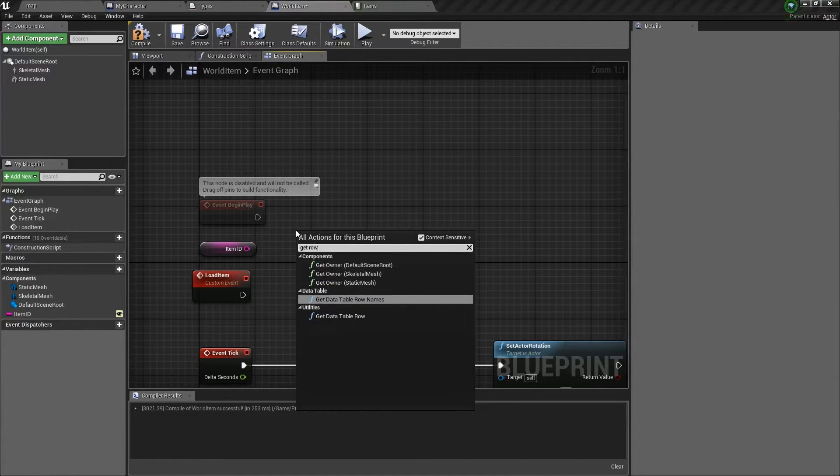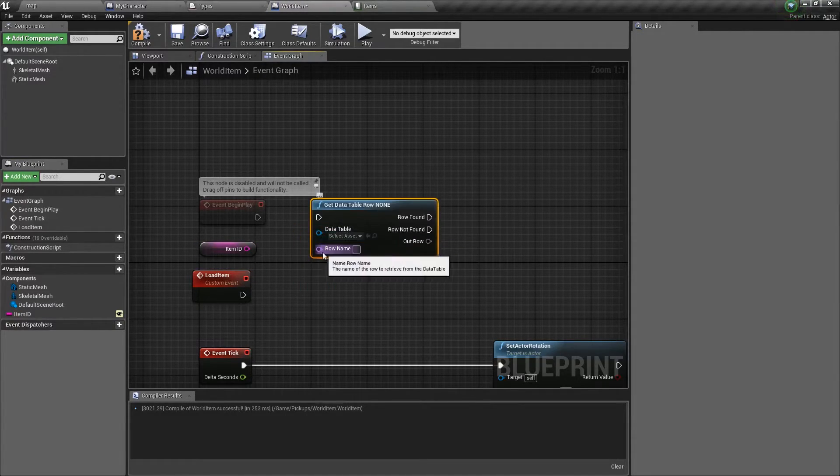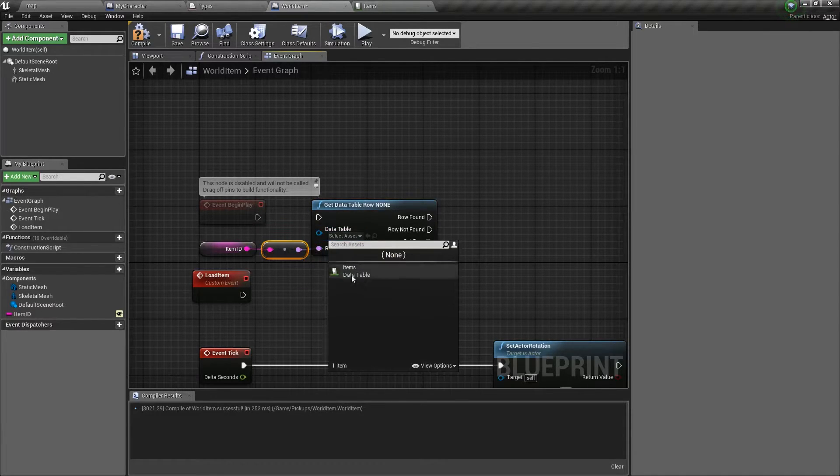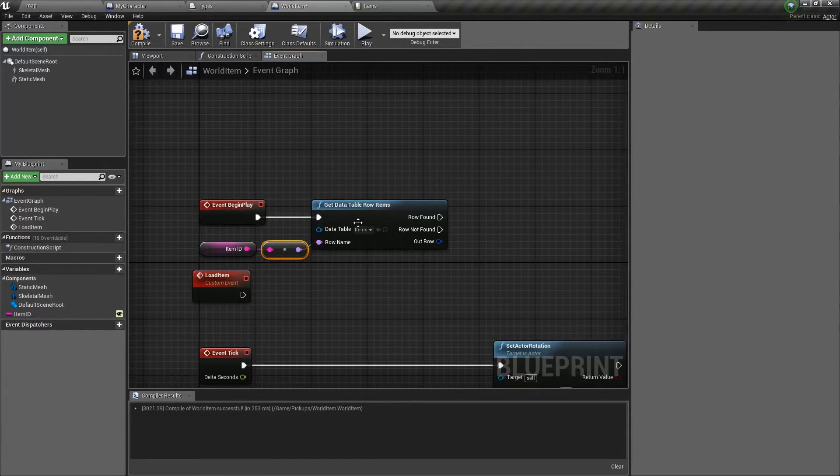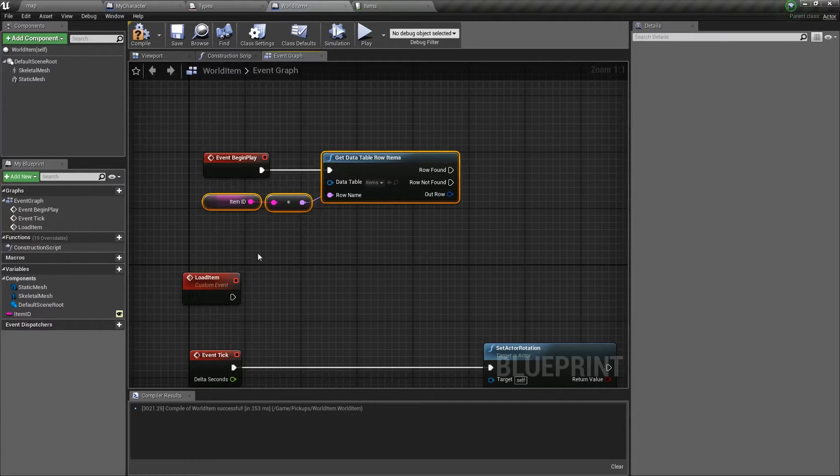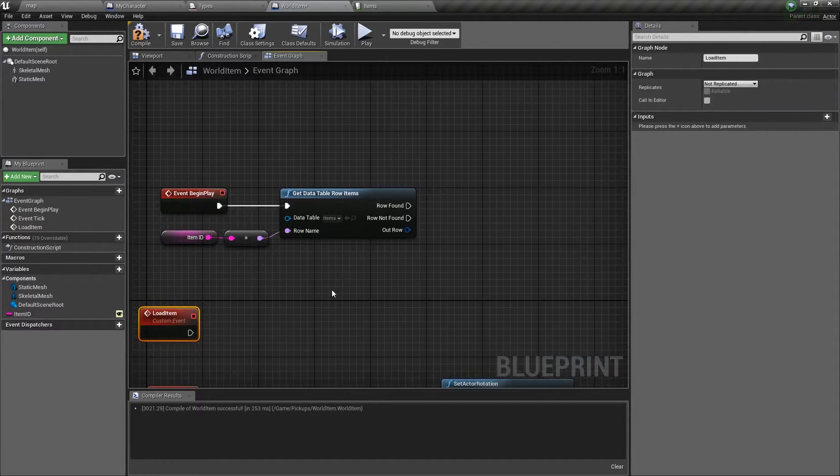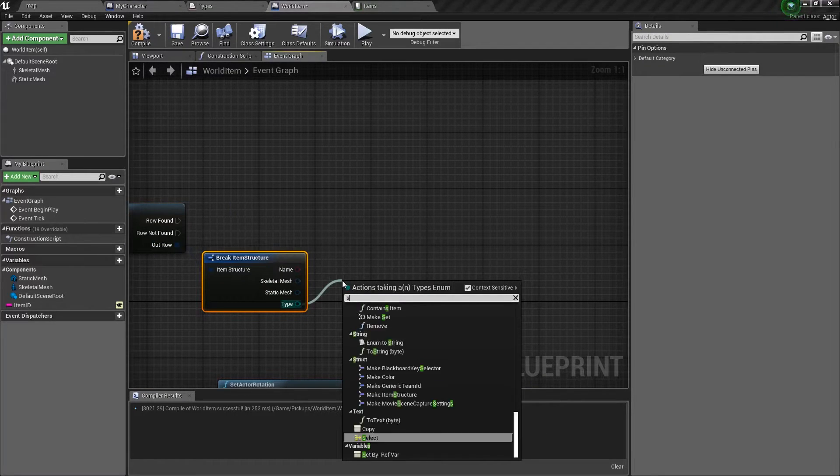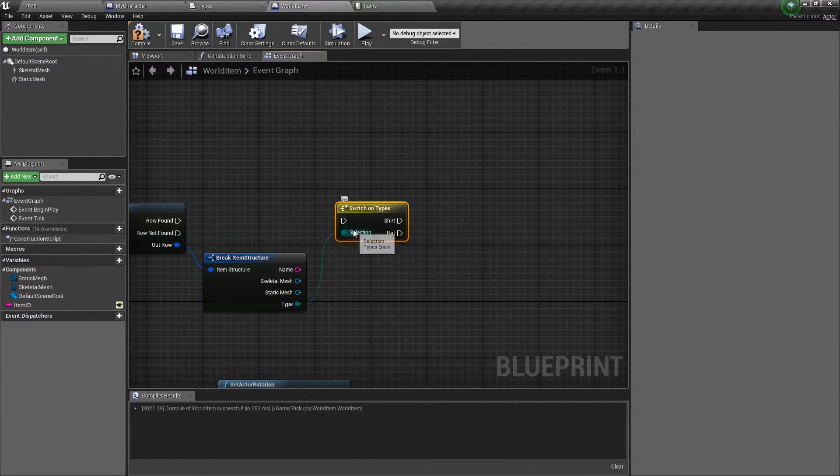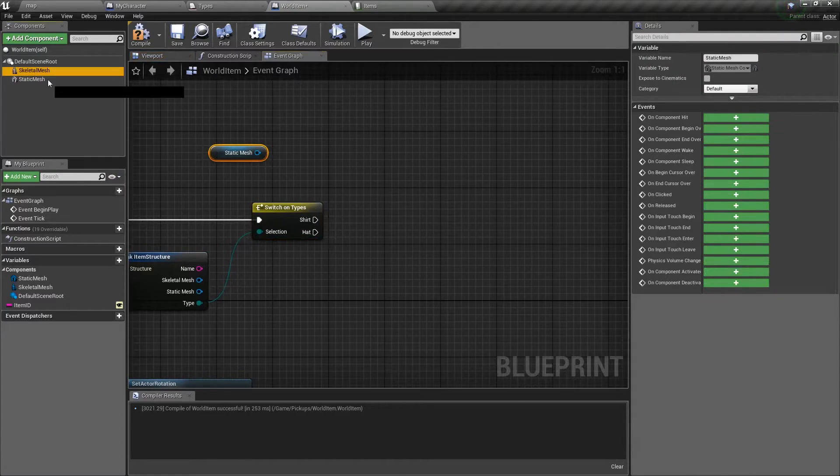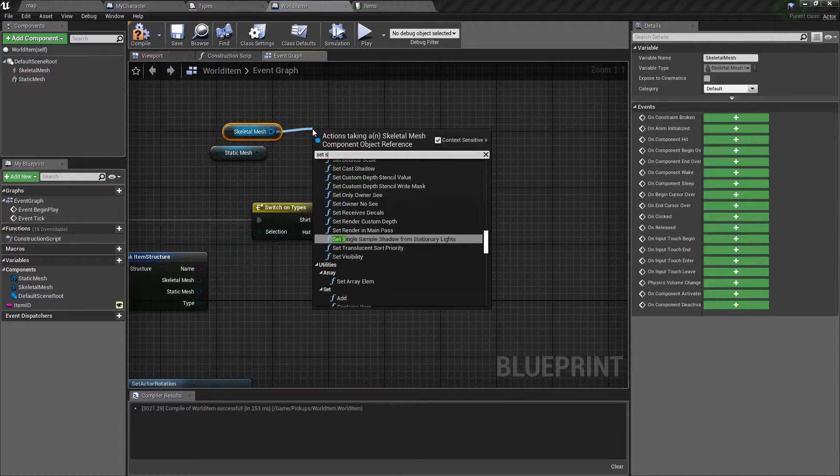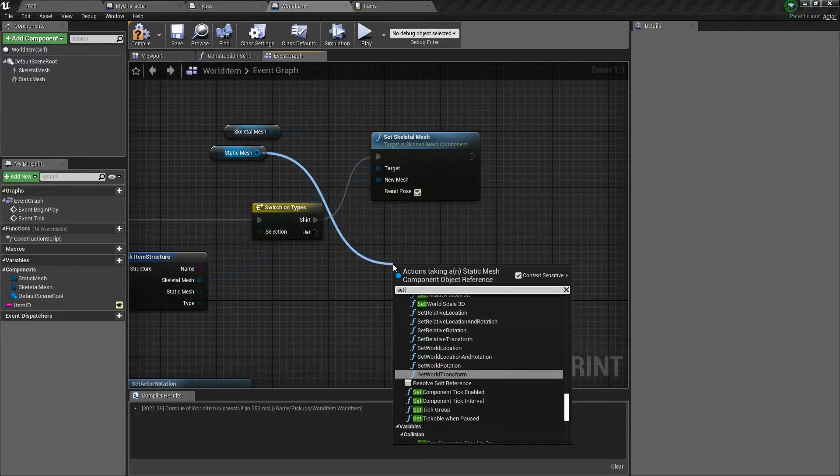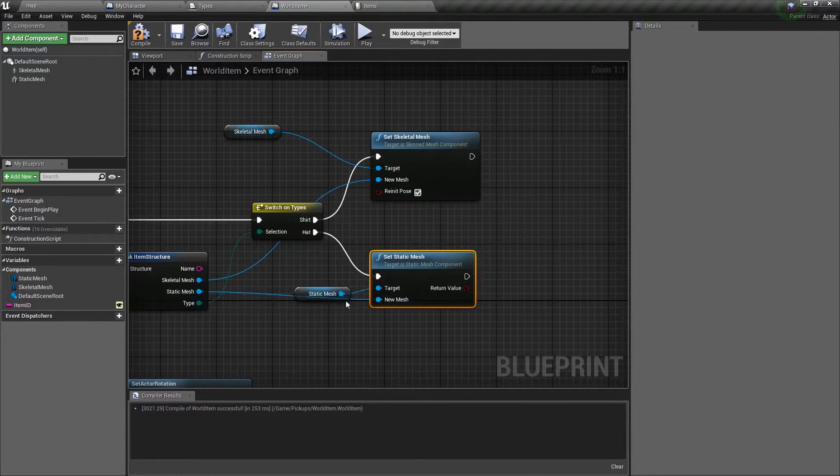This gets the item ID. Get row. From the row name. We'll convert that to a name. Set items. And I just did this backwards. We don't have to have the load item. We'll just load it when it begins. Go ahead and split this. Switch on the type. When it finds the row, it will set one of these. Set the skeletal mesh on the shirt to this shirt. Set static mesh to the static mesh.